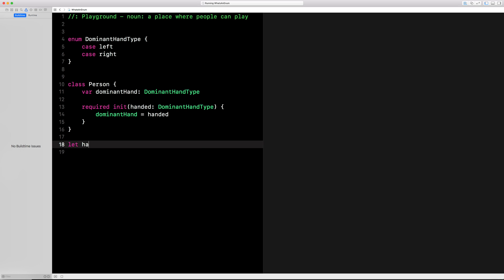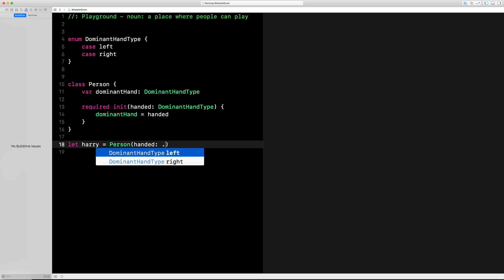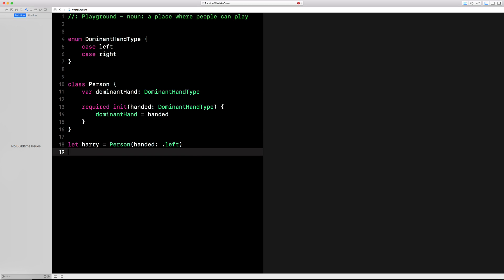Let's create a new person named Harry right here with our required initializer, and you use the dot notation left or right. Left-handed.